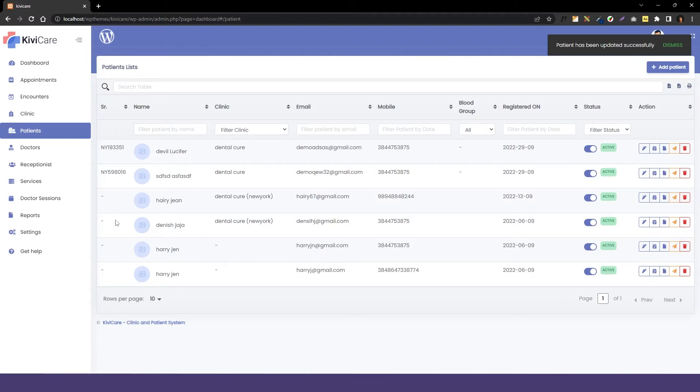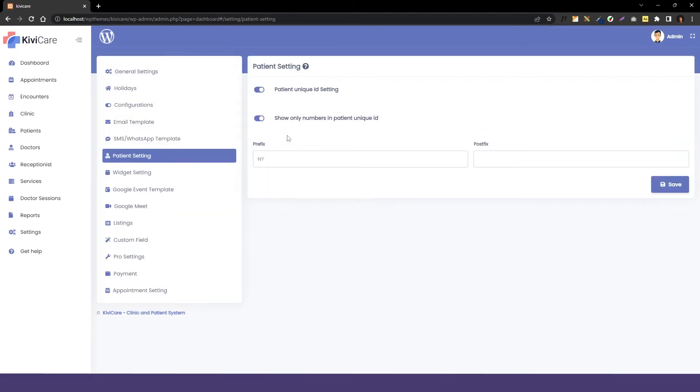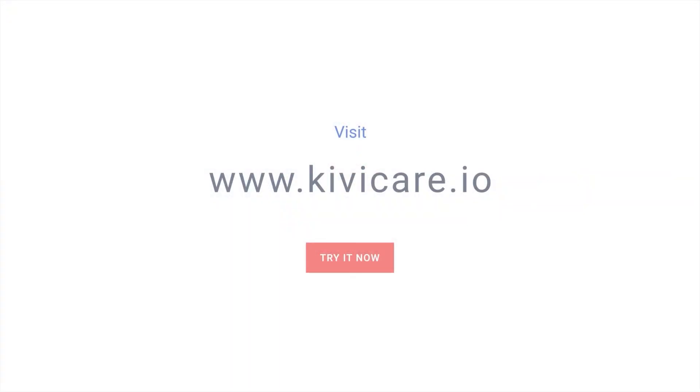This ID will work automatically if the patient is new, but for old patients you have to add it manually if you haven't started this unique ID option before starting your clinic. So this is simple and easy to use and it will be very helpful when your business is growing up. Try KiwiCare free demo today.